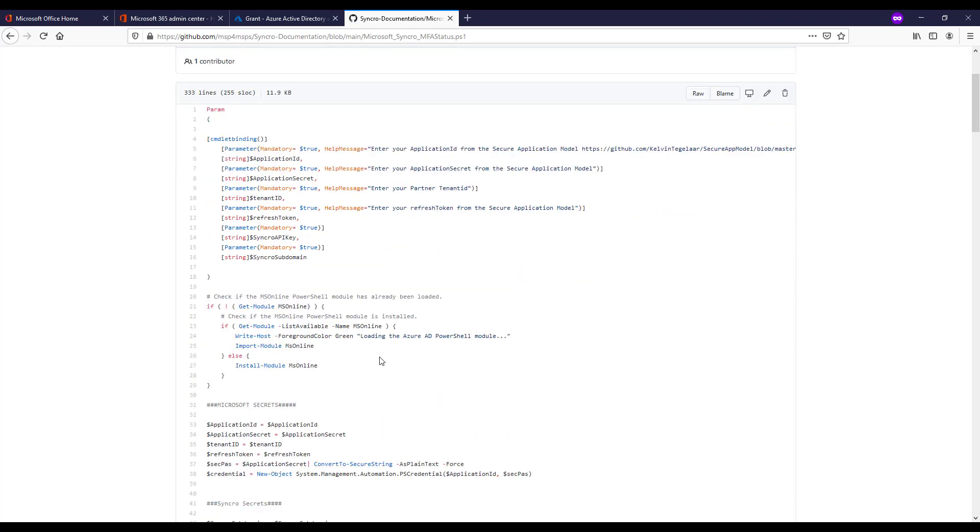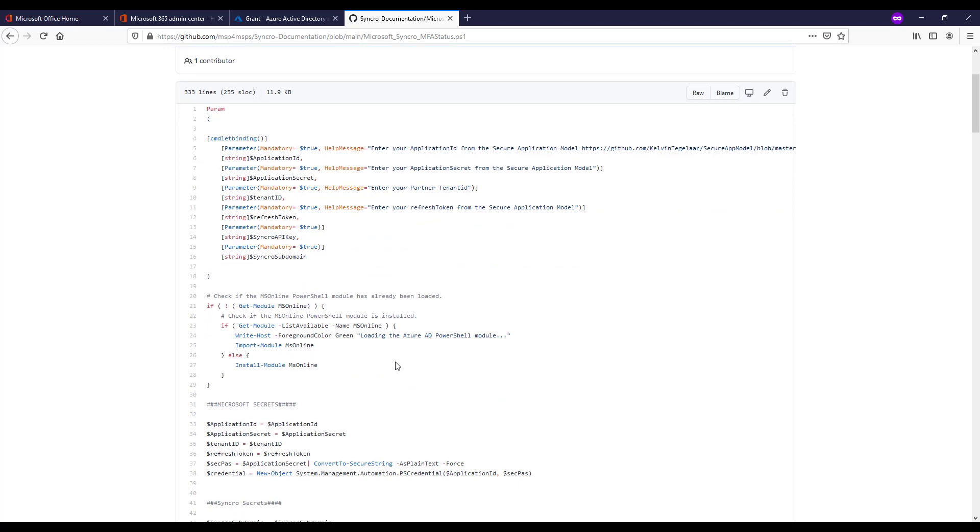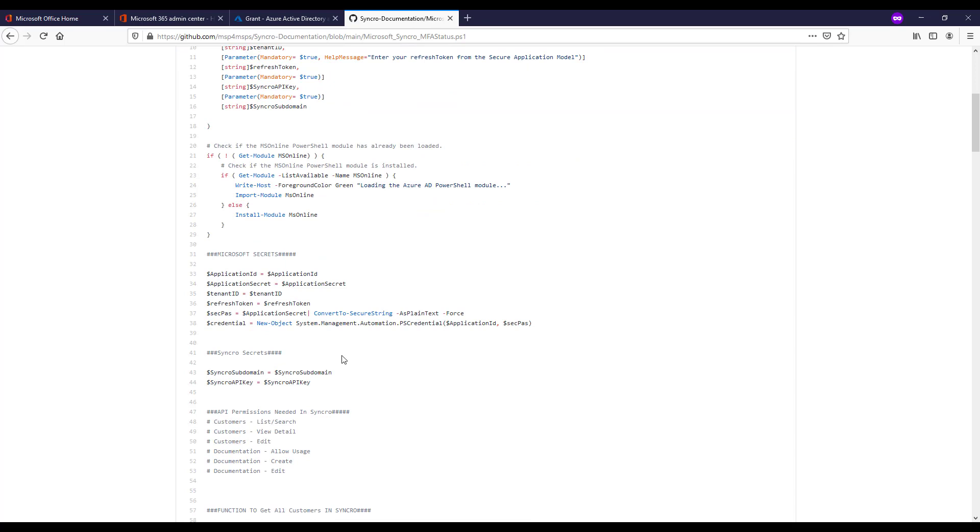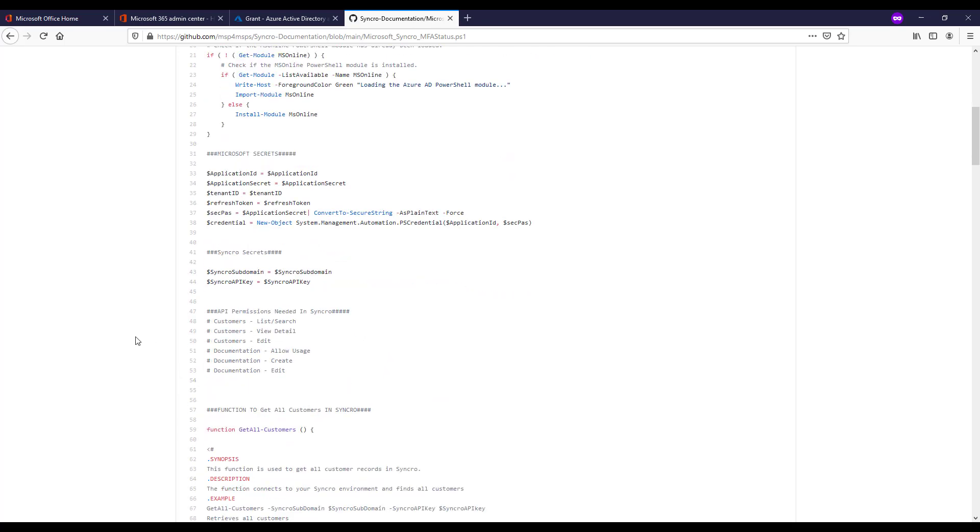Next thing we're doing is making sure that we have the MS Online module installed within PowerShell. If not, we are installing it. We're defining our secrets there from the parameters you passed in earlier for the secure application model. We're defining our key and subdomain that you define for Syncro.